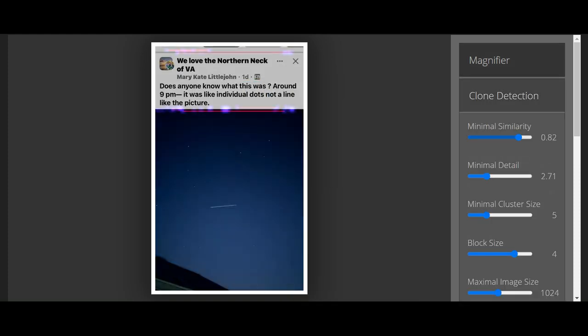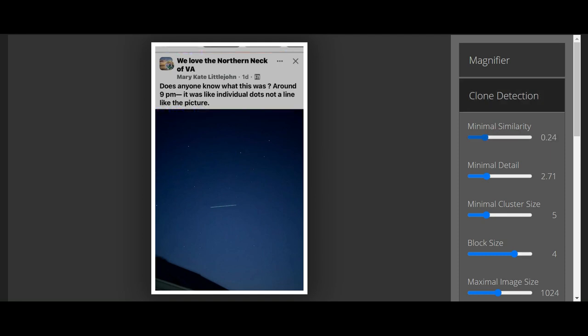The clone detection will show you if there's any satellites or the same kind of satellites or UFOs or whatever. See the red line? That's just showing you what's on the page. Bring down the minimal similarities and you'll get a lot of things. They're satellites.